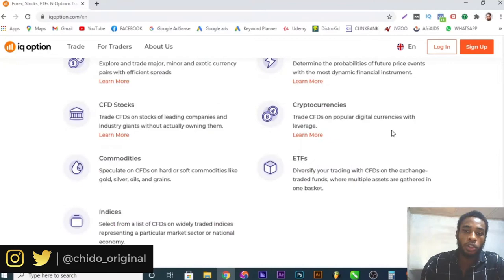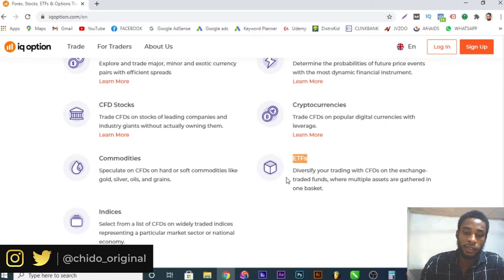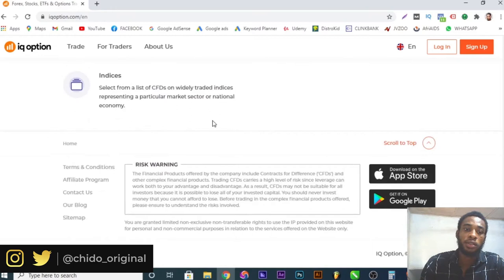Going through the interface, you can see they trade in forex, options, CFD stocks, cryptocurrencies, commodities, ETFs, and indices — those are the various categories they trade in. Like I said, it's available on the Apple Store and Google Play, so any device you are using you can start making use of it.